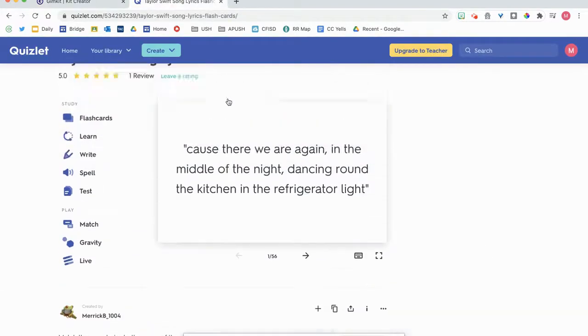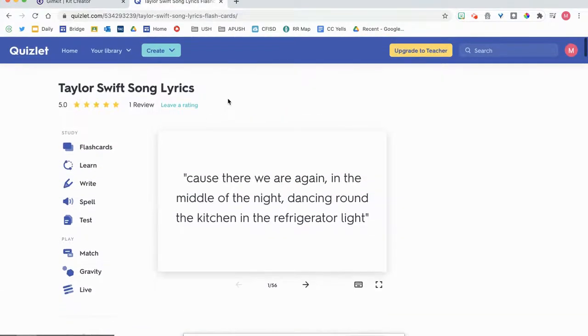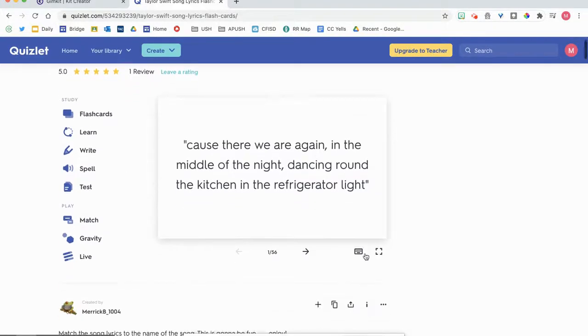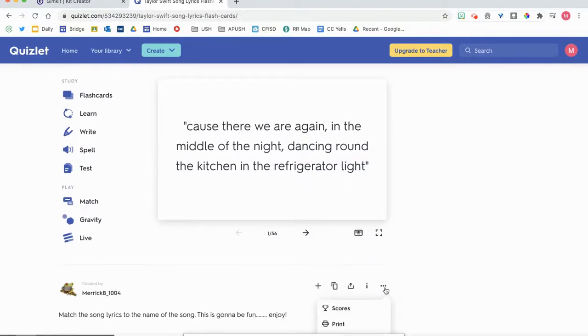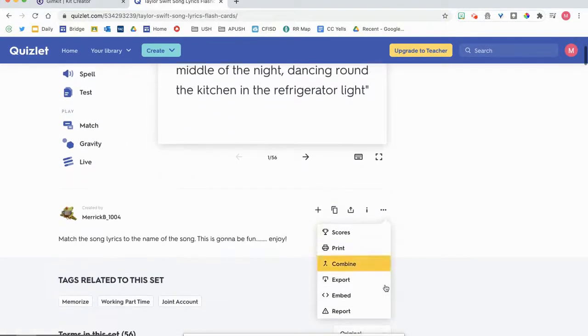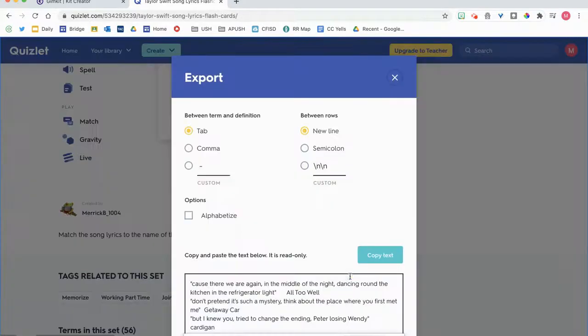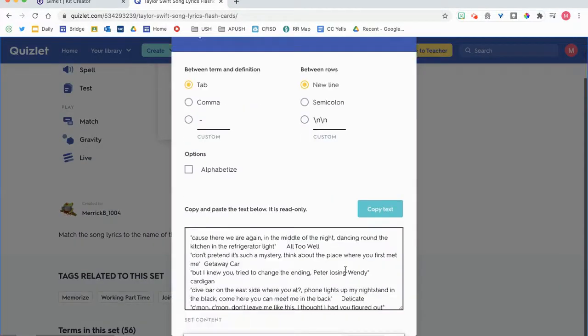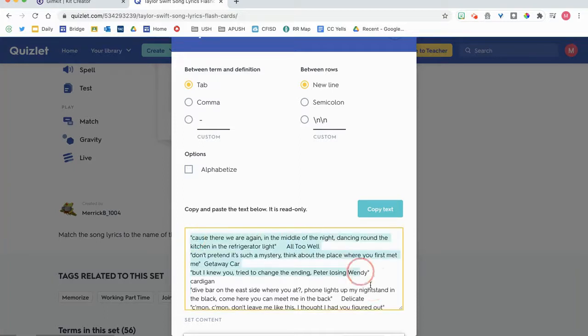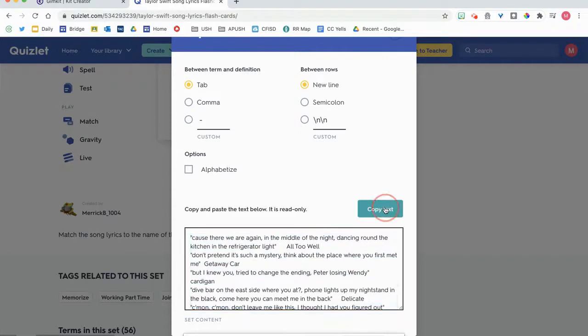So if I'm on a Quizlet Taylor Swift song lyrics, I'm going to go down to these three dots, I'm gonna click on export. When I click on export, you're going to see all this content here. Well, I'm going to just tell it to copy the text.